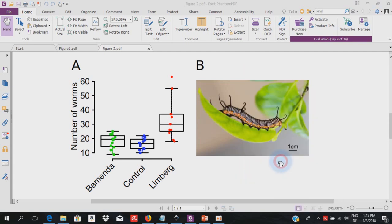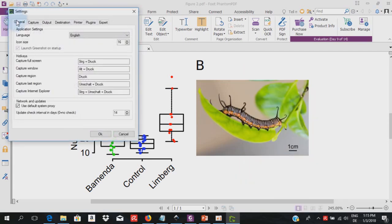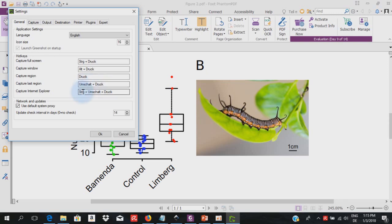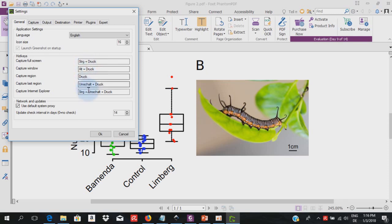So let's have a look at the preferences. If we select the preferences, we're going to have the possibility to tweak the program the way we want. We have here general where you can choose the language. You can modify the icon size and you have hotkeys here which you can configure to your wish. My hotkeys here are in German because I'm using a German computer. But for the English versions this will be control print screen, alt print screen, print screen, shift print screen, control shift print screen. You can go inside here and write whichever key combinations you want to be used. We had the case from one student last year that some of the keys were already taken by some program he was using and he had to go in here to change what combinations could be used as hotkeys.